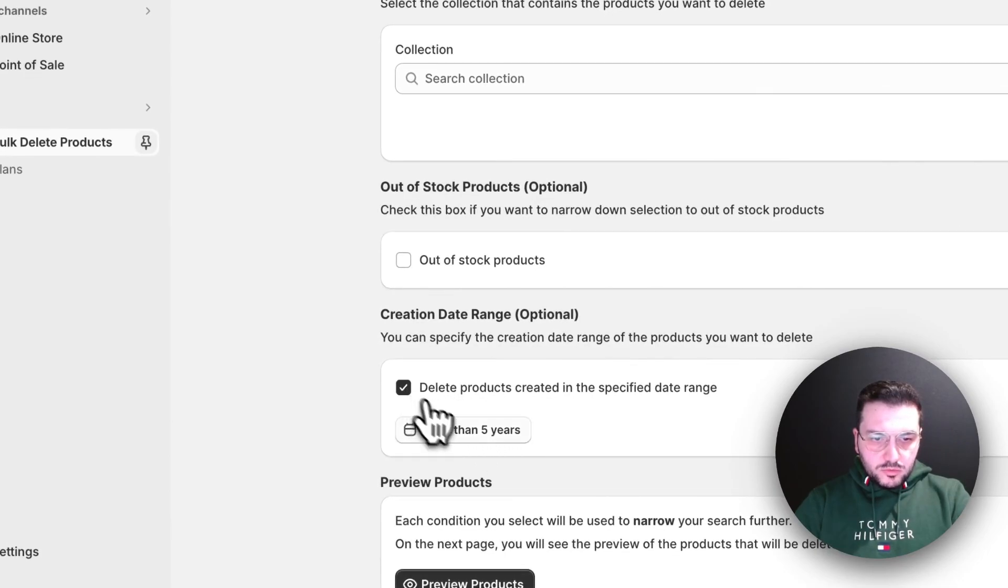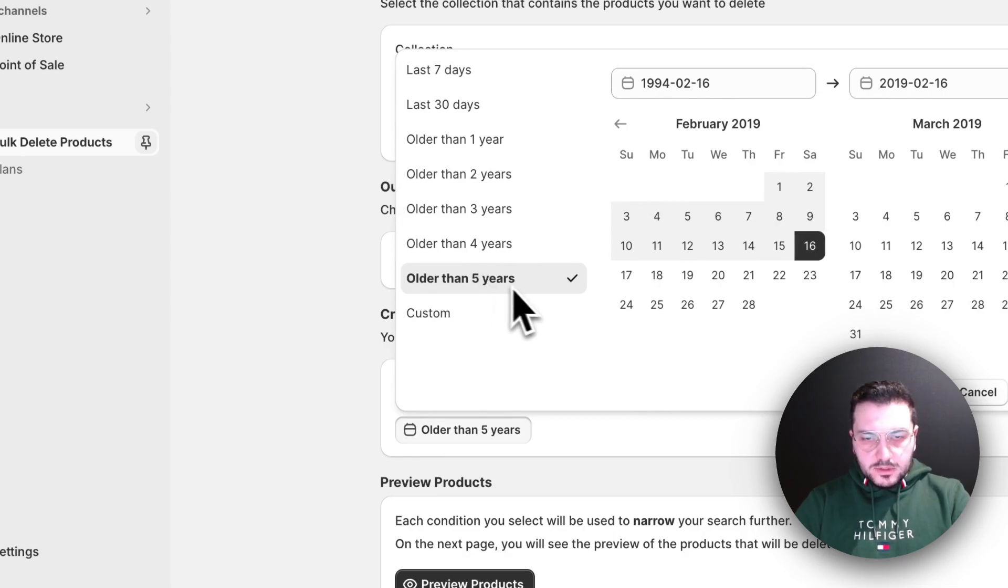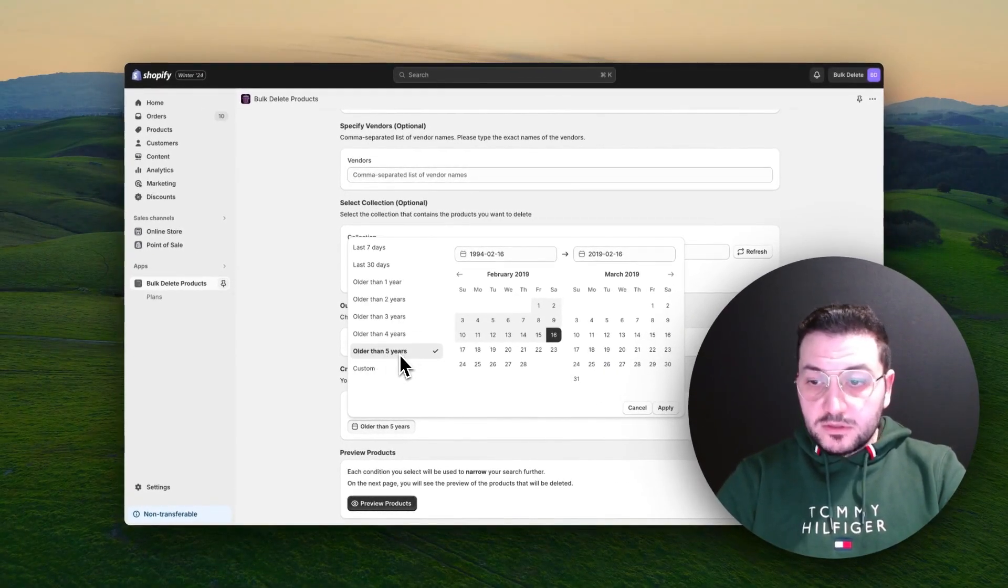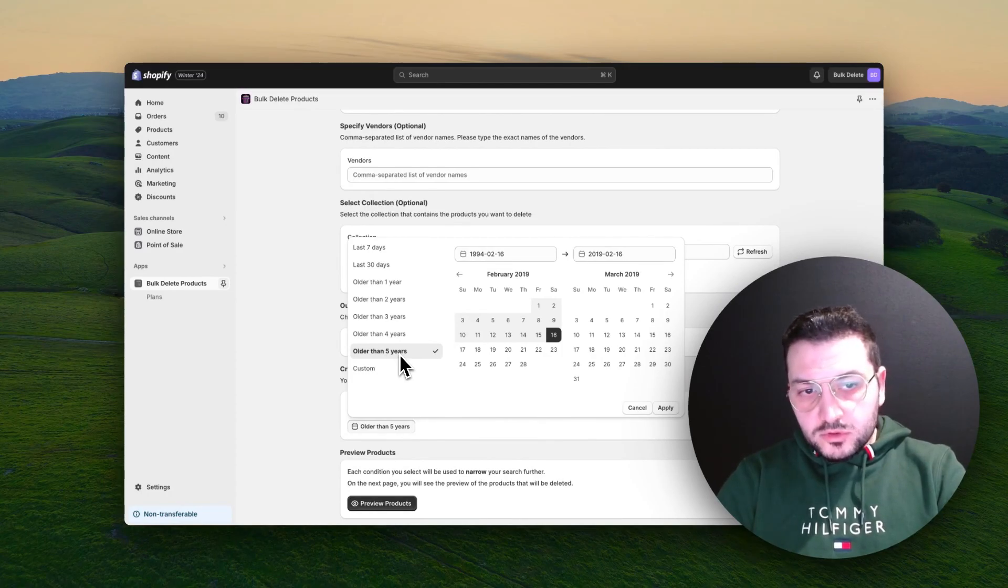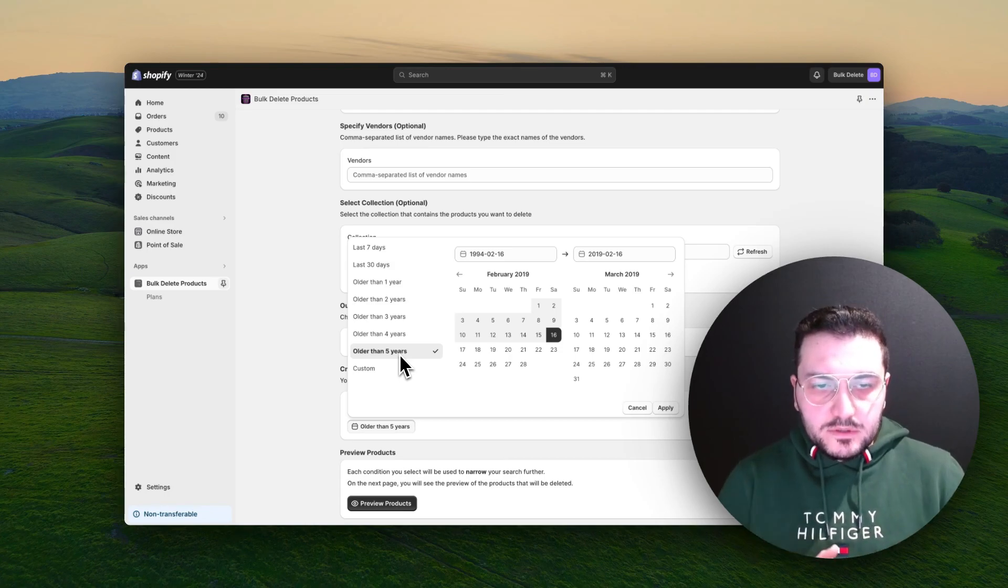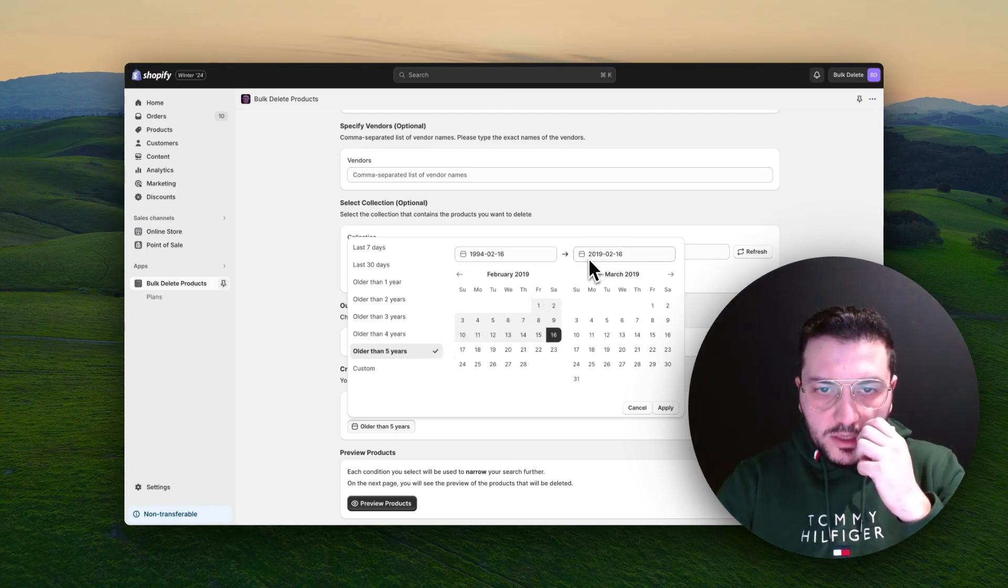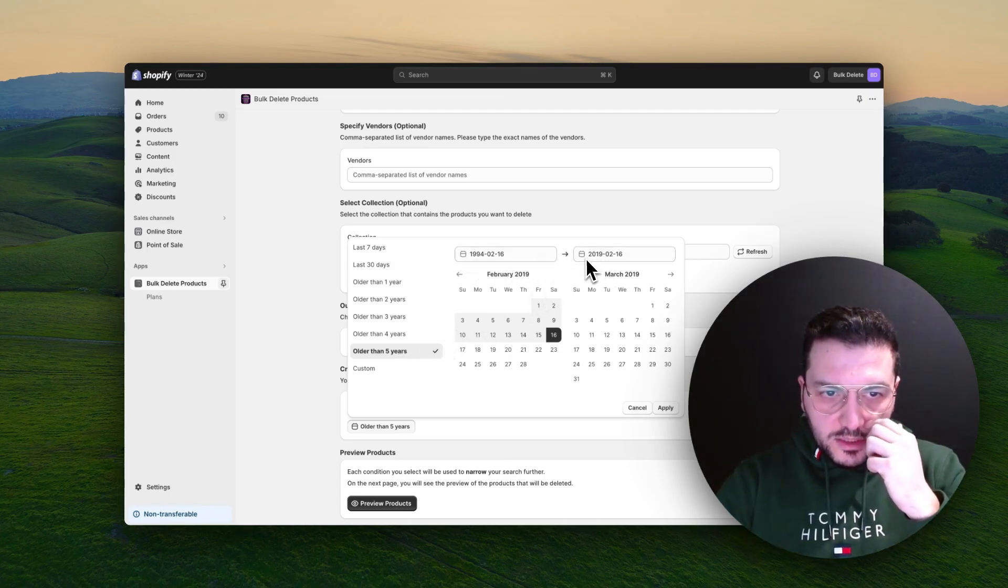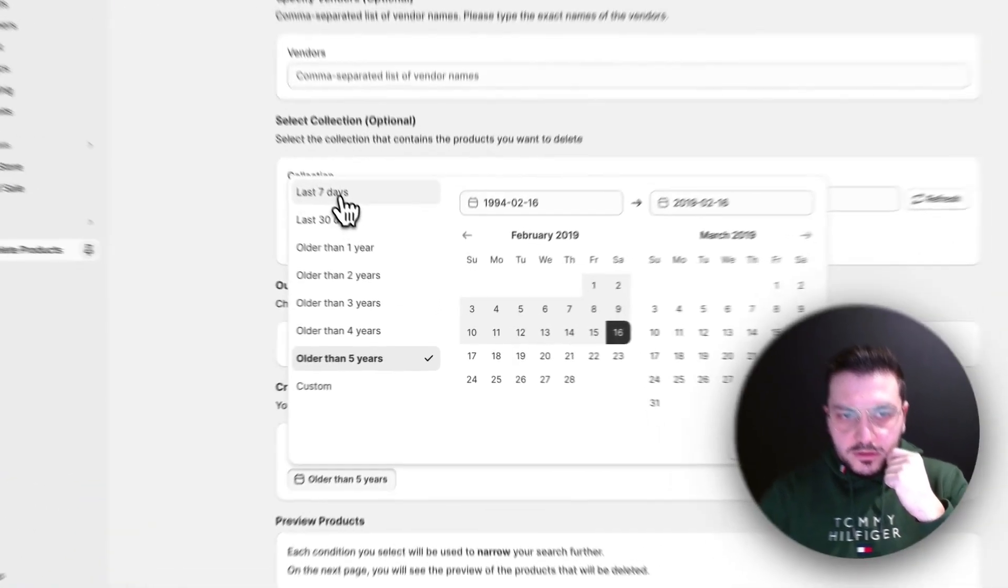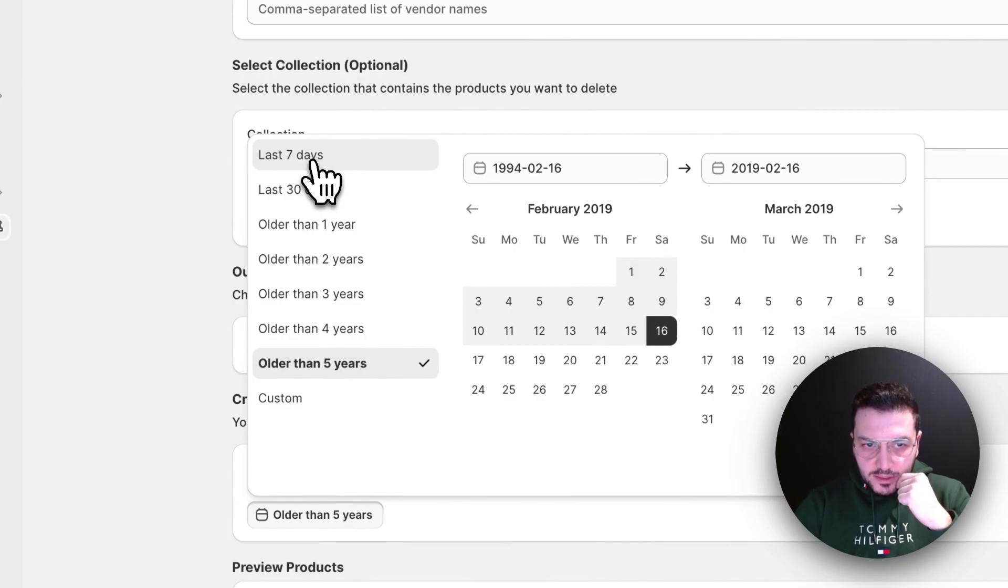This time I want to show you some date range. By default it comes older than five years, so it's designed to delete mostly old products. If you need to delete older than five years or four years, you can also manually play here with dates yourself. But let's say I want to delete products created in last seven days.